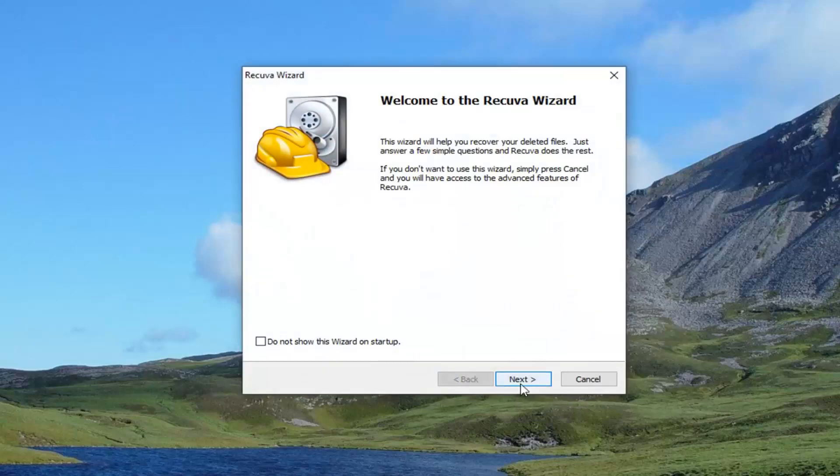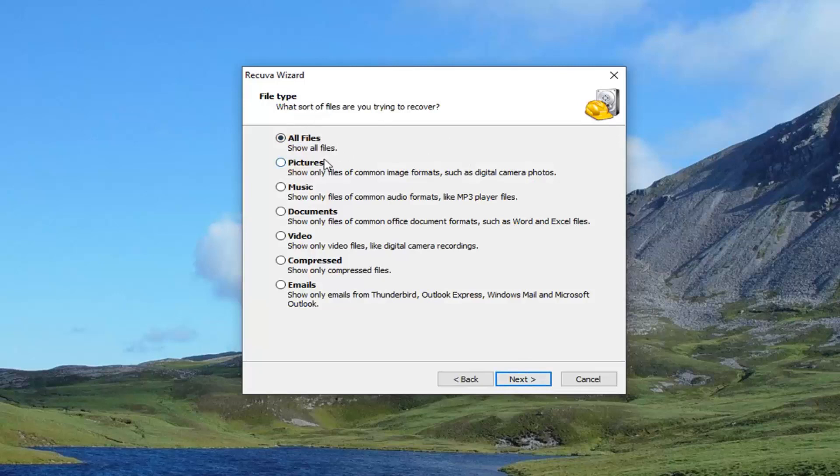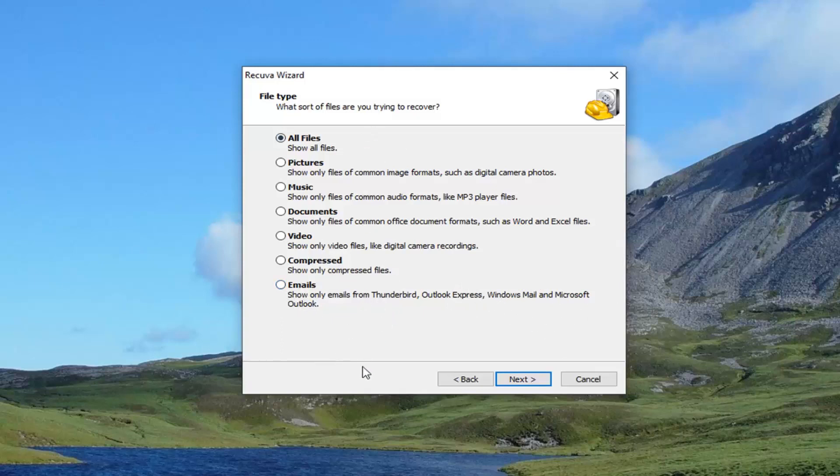I'm going to select next. So what sort of files are you trying to recover? This would definitely be helpful if you want to narrow it down here. So we're going to just select all files, but you can see some of the areas it specializes in, such as pictures, music, documents, video, compressed files as well as emails. So even if you delete an email, it might be able to actually recover it here.